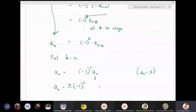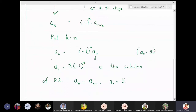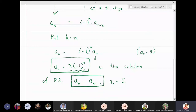This is the solution of the recurrence relation aₙ = -aₙ₋₁ with initial condition a₀ = 5. The solution is aₙ = 5·(-1)ⁿ. Remember: the solution depends on n, whereas the recurrence relation expresses aₙ in terms of previous terms like aₙ₋₁.